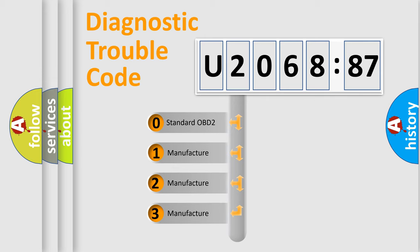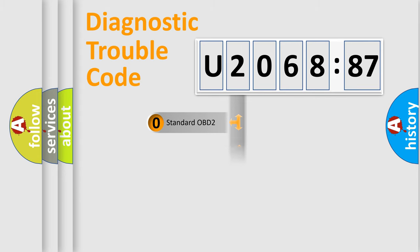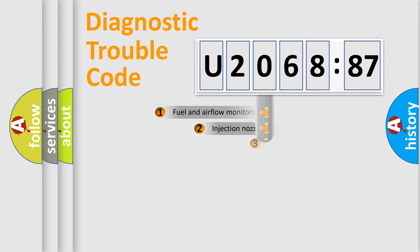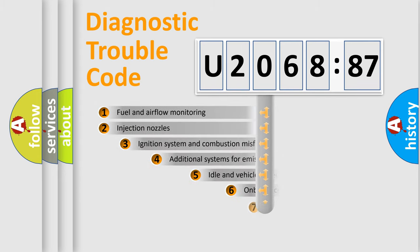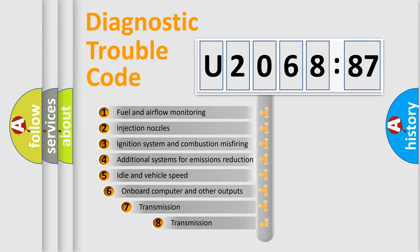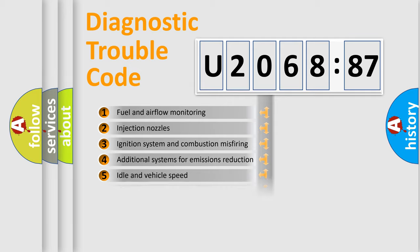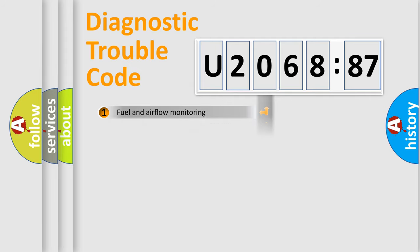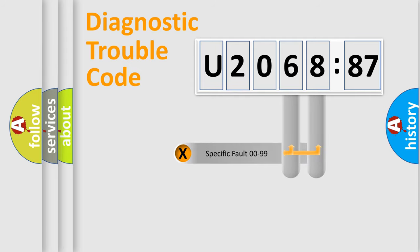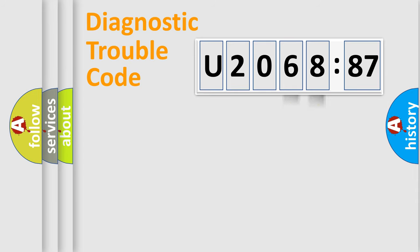If the second character is expressed as zero, it is a standardized error. In the case of numbers 1, 2, 3, it is a car-specific error. The third character specifies a subset of errors. The distribution shown is valid only for the standardized DTC code. Only the last two characters define the specific fault of the group.